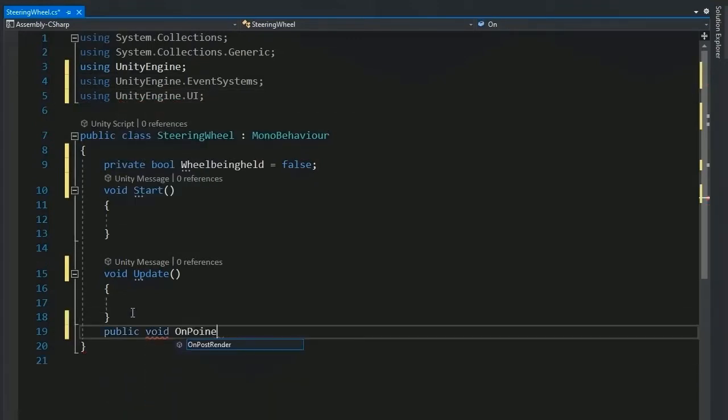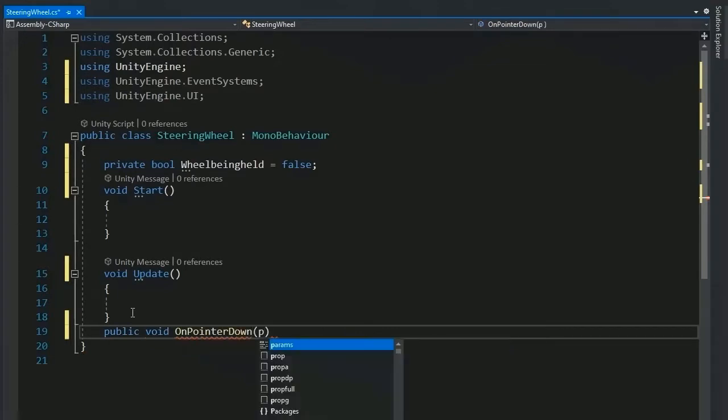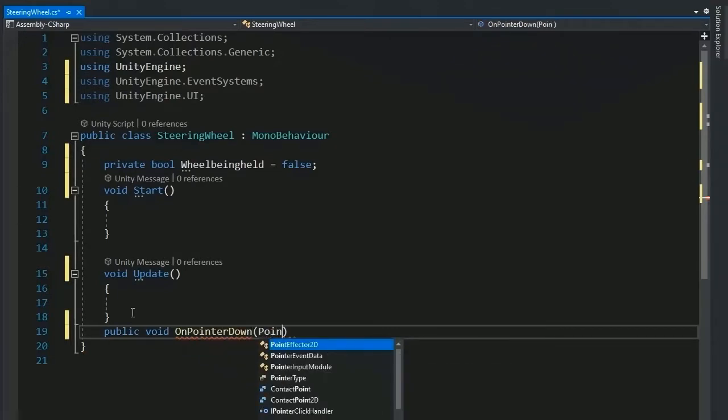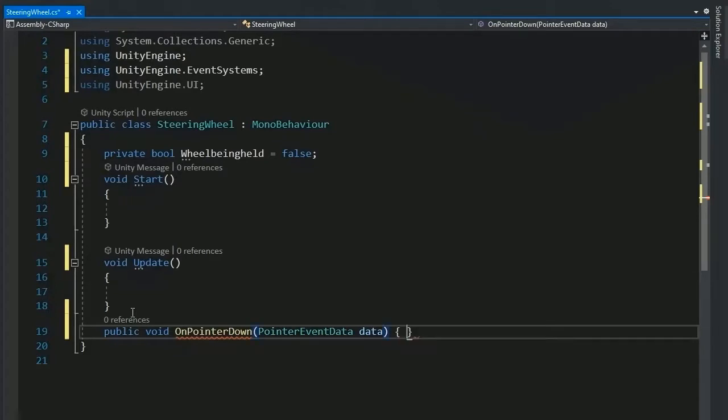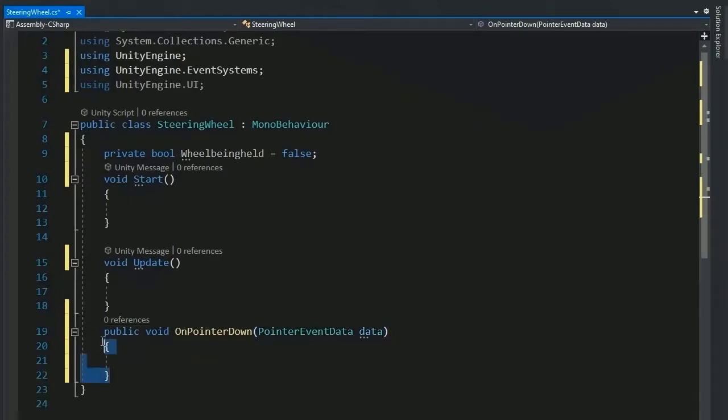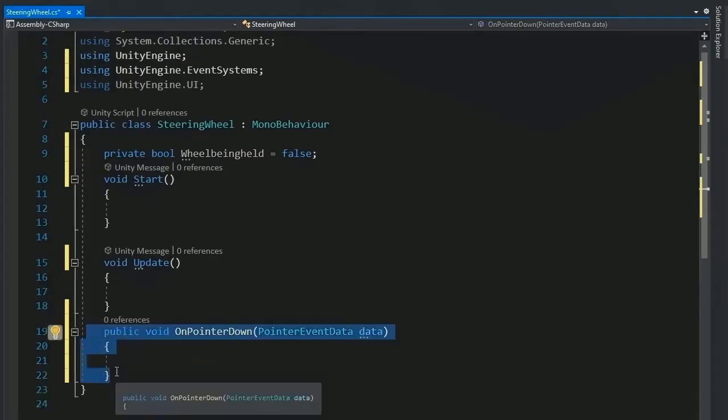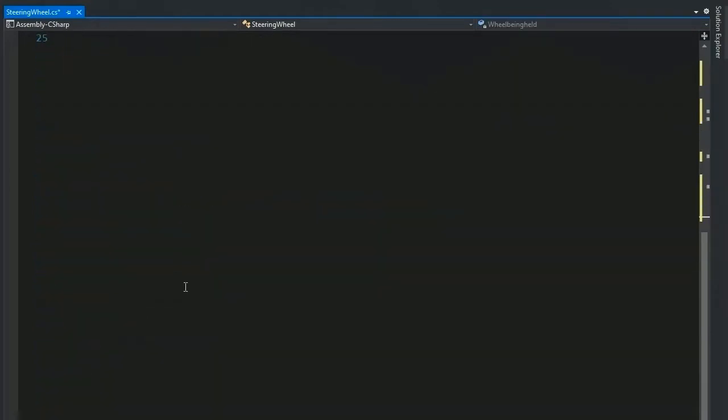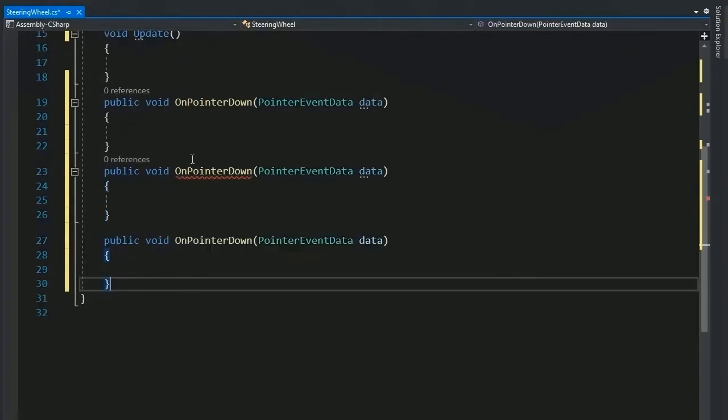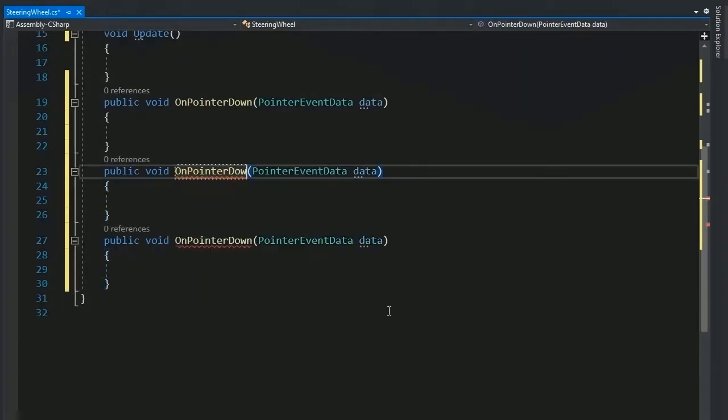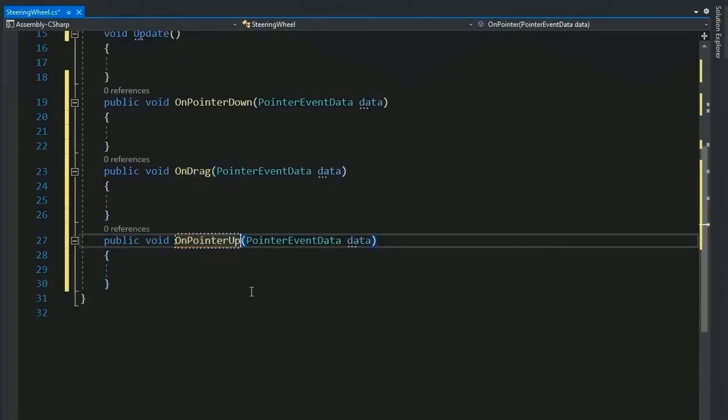Create a public function on pointer down and get the input pointer event data which is by default input, and copy this function and duplicate two to three times. Change the name to on drag and on pointer up.